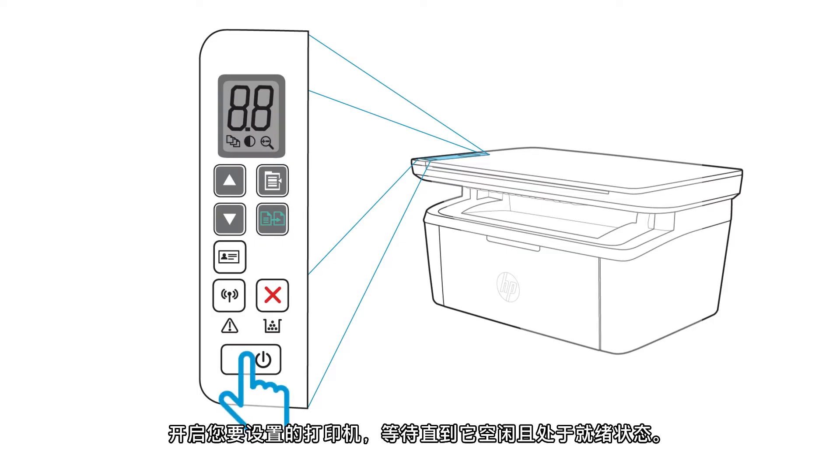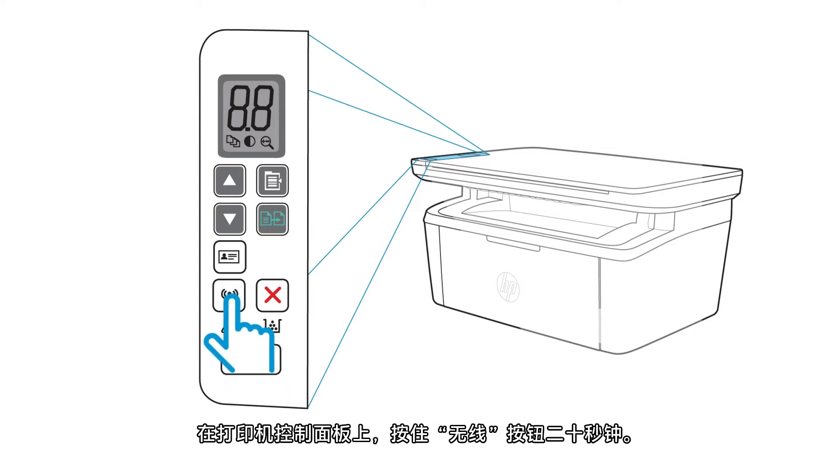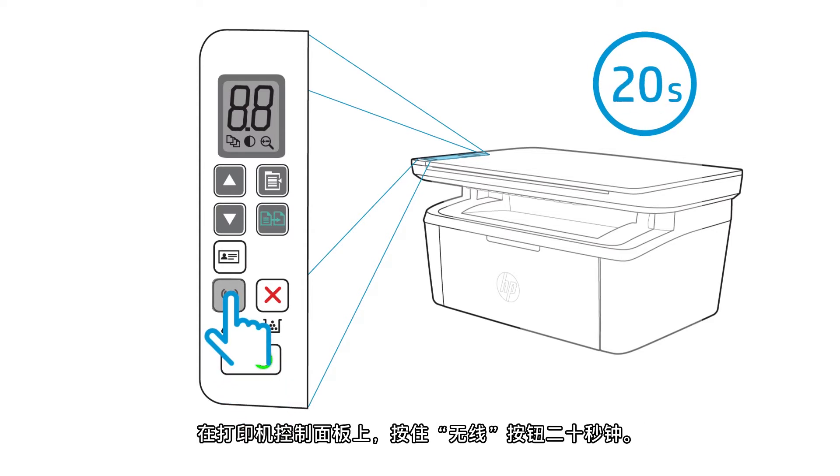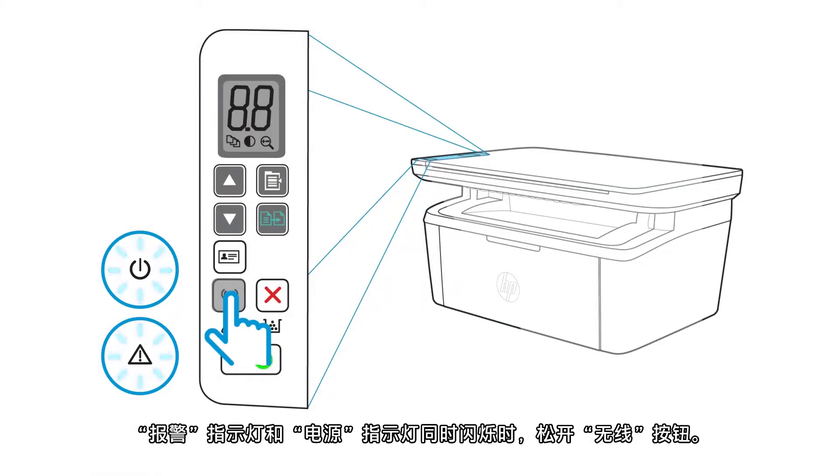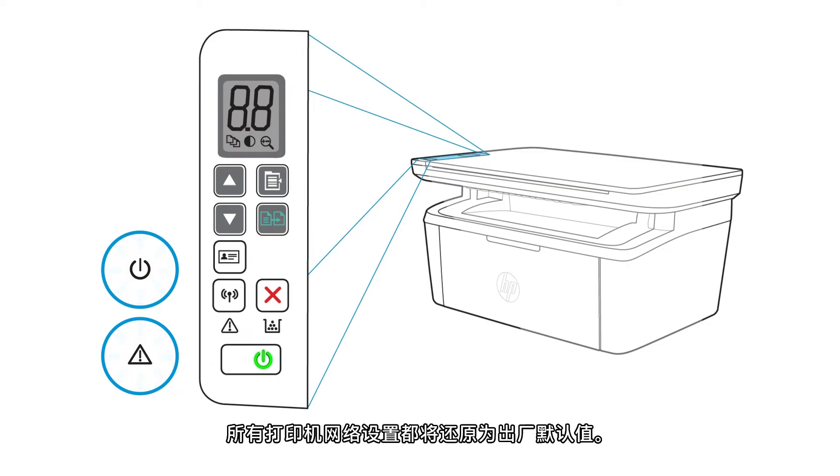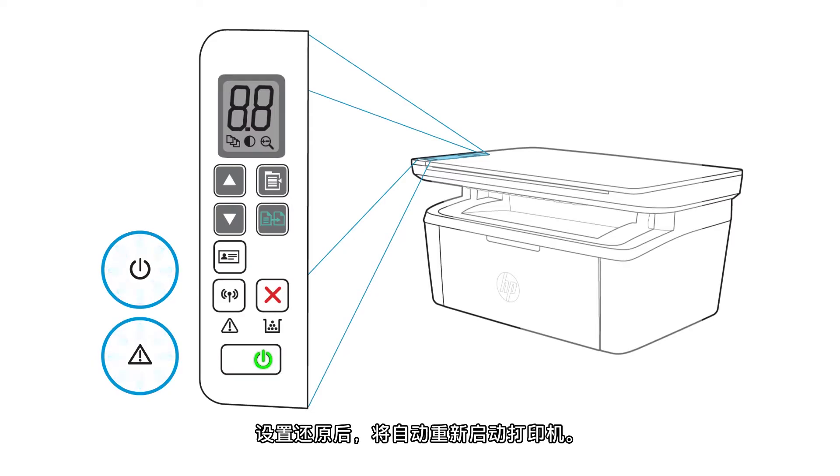Turn on the printer you want to set up and wait until it is idle and in a ready state. On the printer control panel, press and hold the wireless button for 20 seconds. When the attention and power lights blink simultaneously, release the wireless button. All printer network settings are restored to factory defaults. With the settings restored, the printer restarts automatically.